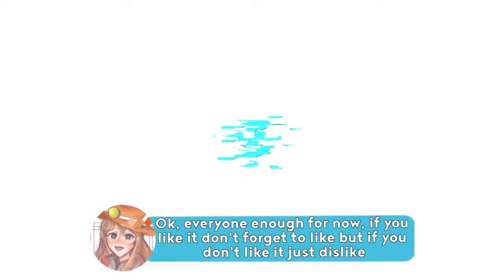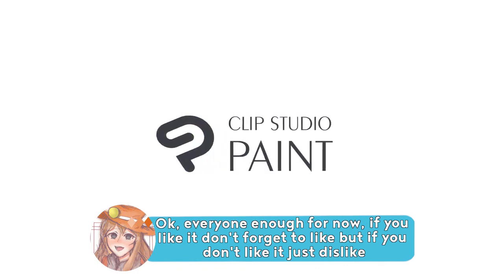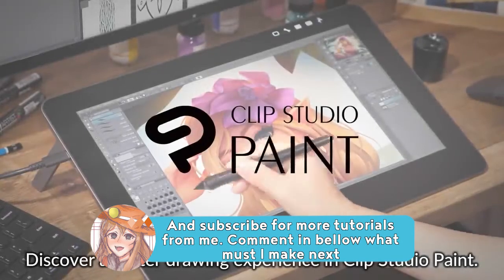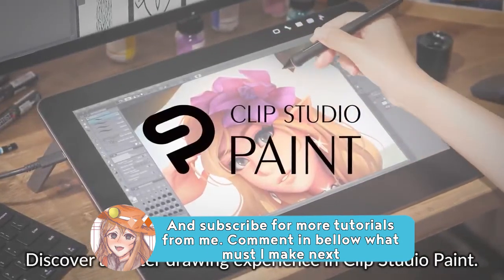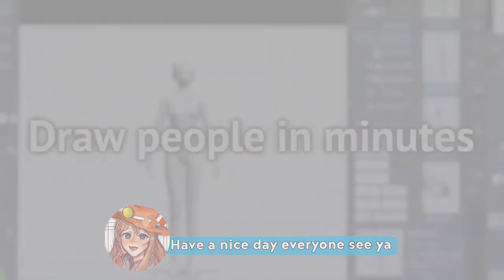Okay everyone, that's it for now. If you like it, don't forget to like. But if you don't like it, just dislike. And subscribe for more tutorials from me. Comment below what I should make next. Have a nice day everyone, see ya. Bye.